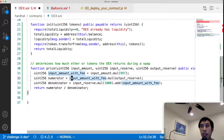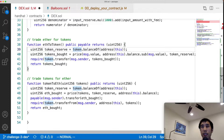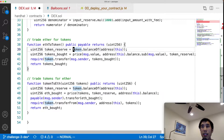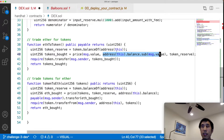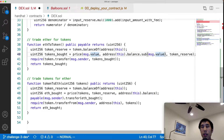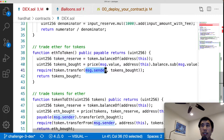We then add methods for customers to trade ether for tokens. The ethToToken method is public and payable, so the customer passes in ether. The method calculates the output reserve — the DEX's ERC20 token balance — using the token variable's balanceOf call. It then calls the price() function with message.value as the input and the current ether balance minus message.value as the input reserve, returning the number of tokens to send to the customer.